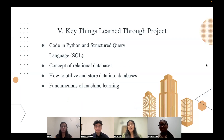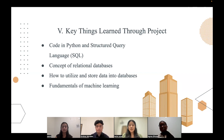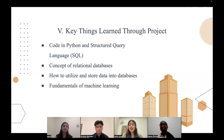Thank you, Andres. Now I will be talking about the key things that we learned in this project. First, a lot of us were new to coding, so the first thing we learned was how to code in Python and structured query language. The second thing was the concepts of relational databases — how they relate to the data we're collecting and how it goes into our programming. The third concept was how to utilize and store data into the databases, and being able to pull out the information we wanted and knowing how to code it. Our fourth and final concept was the fundamentals of machine learning and their models.